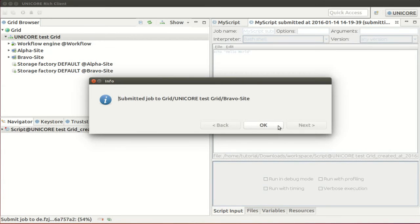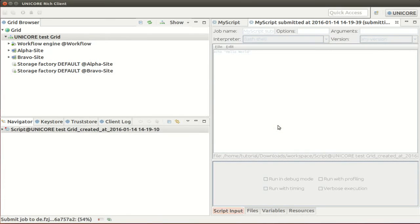The job will be sent to the site for execution and the client will let you know which site was chosen. In this case it was the Bravo site of our test grid. You can monitor the automatically updated job status in the monitoring editor that was opened on submission.